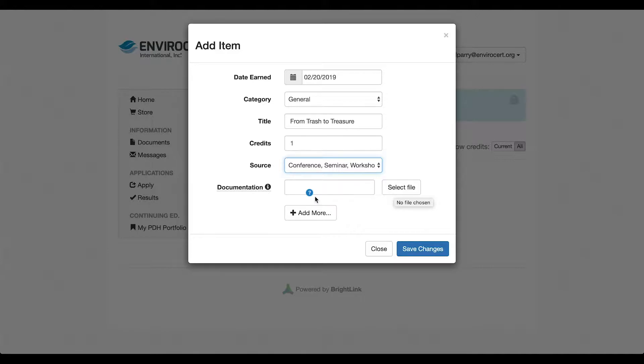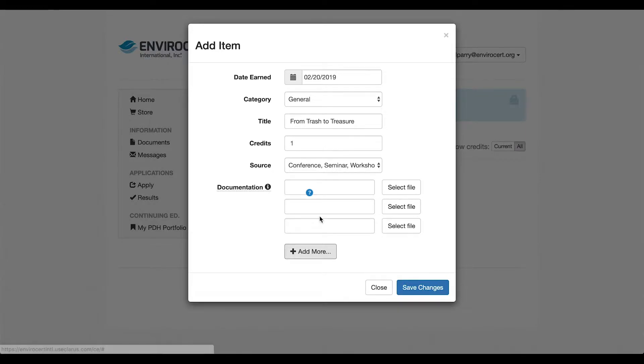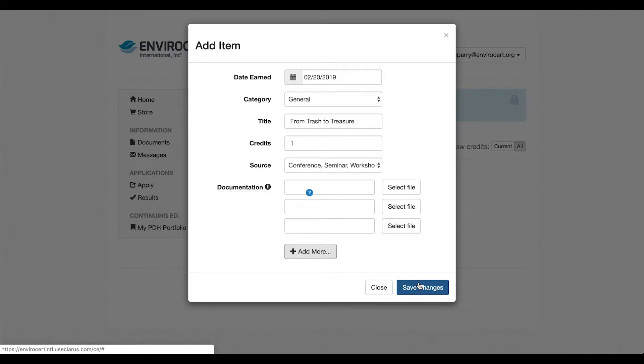You can also add more by clicking the plus button at the bottom. You can add as many forms of documentation as you need. Be sure to save your changes when you're finished.